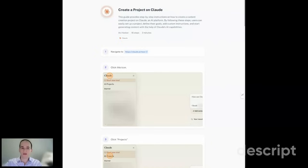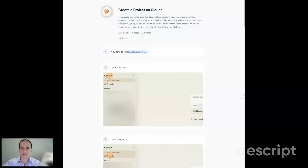Hey, everyone. Today, I'm going to walk you through the process of creating a content creation project on Claude. We're just using content creation as an example, but you could really create anything you want in a project.